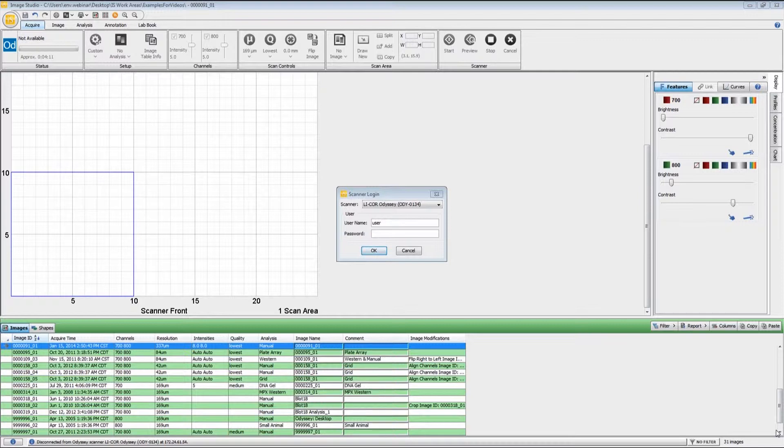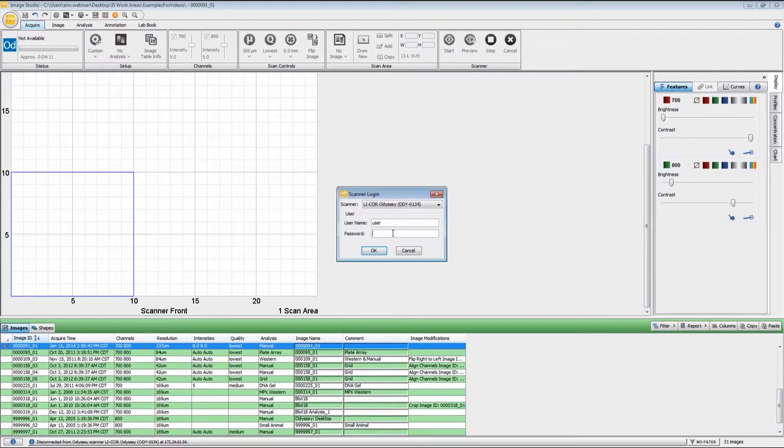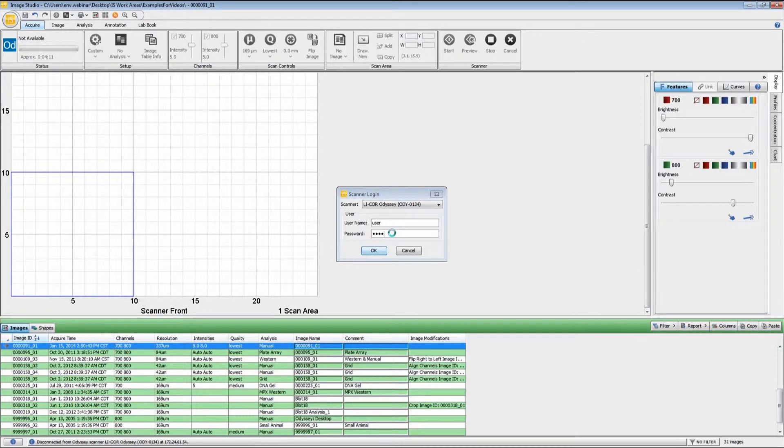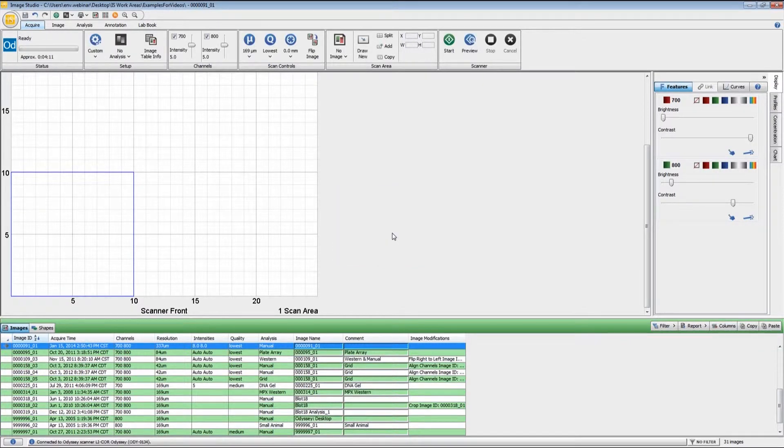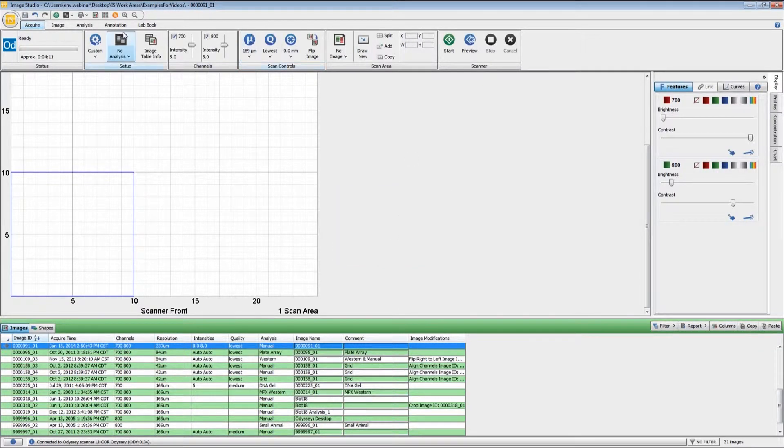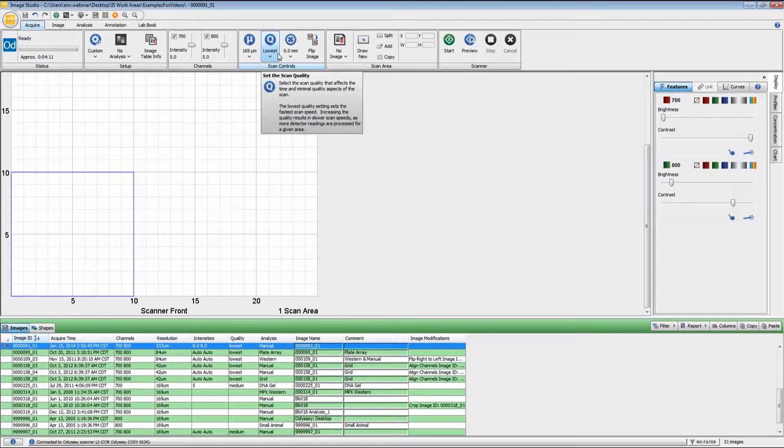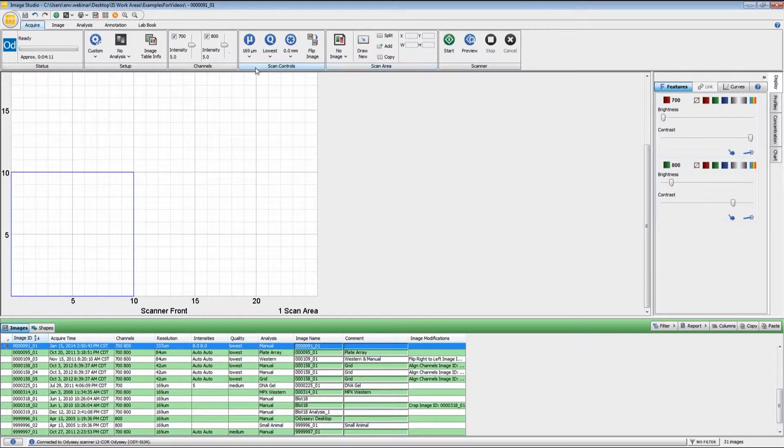When you open up Image Studio, it should try to make a connection with the instrument. You enter in your username and password and press OK. Once that connection has been established, the buttons here on the Acquire ribbon will become active.